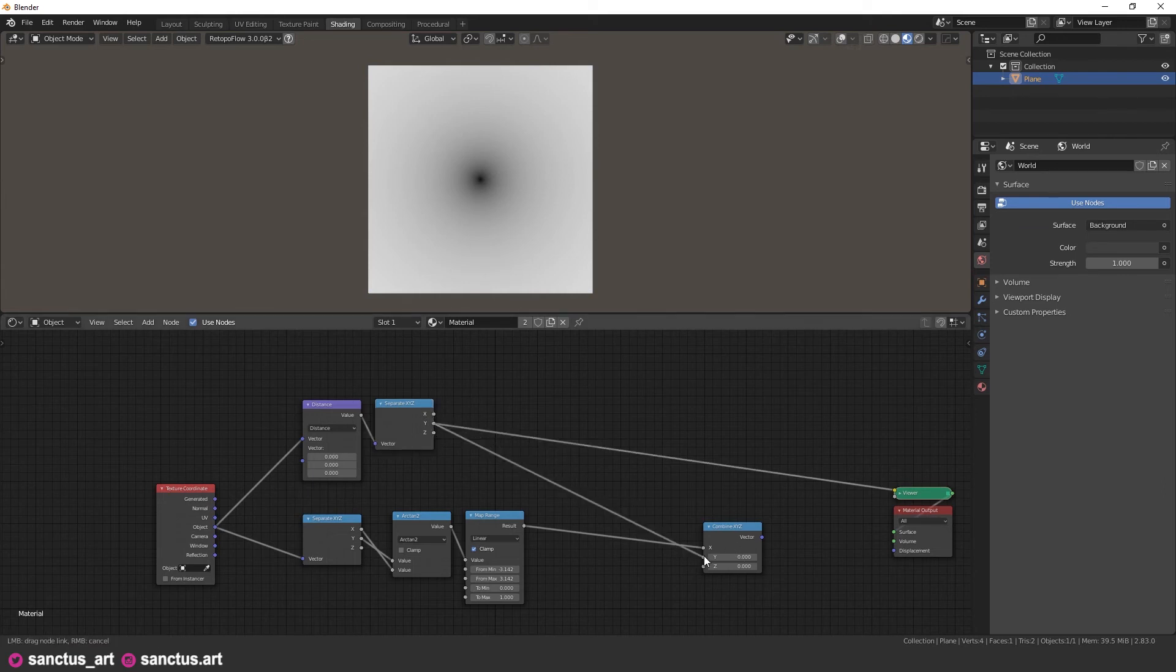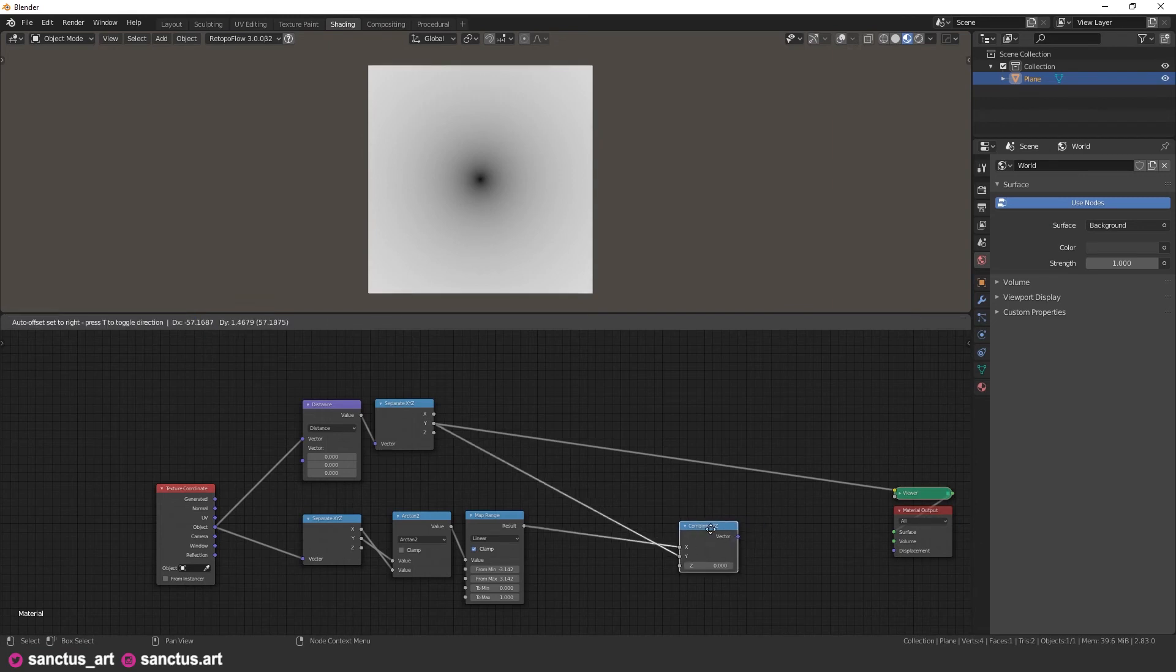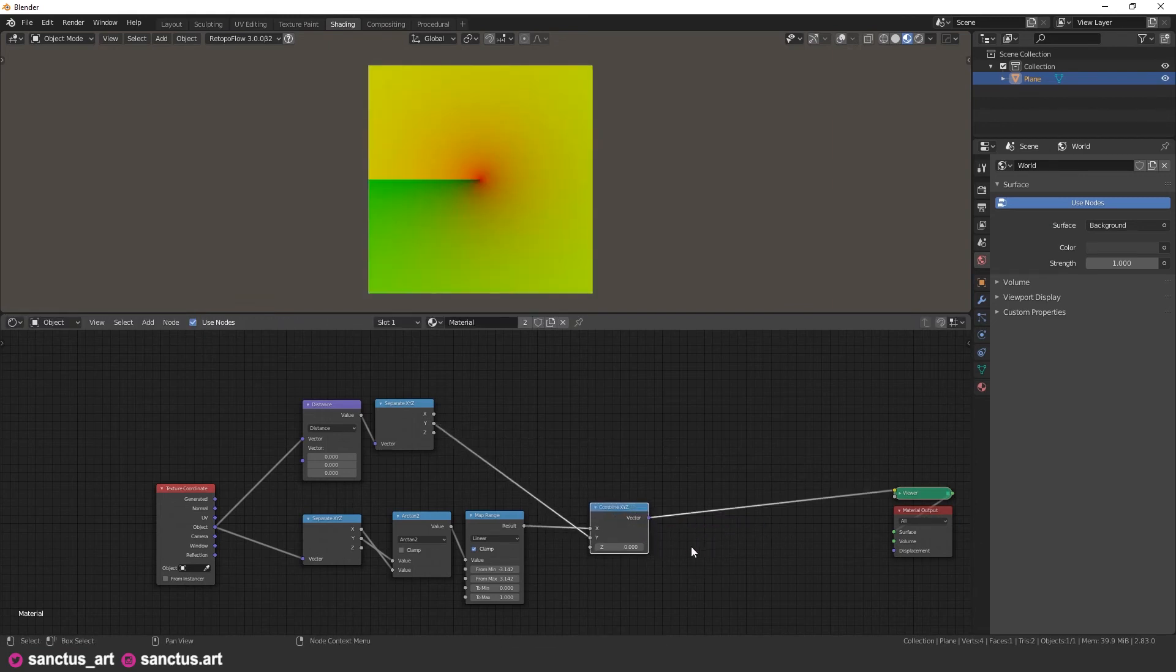Now plug this result to the y-combine input, and we finally have our radial coordinate. Now let's see what we can do with it.